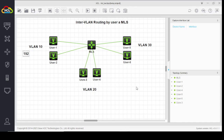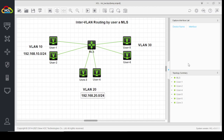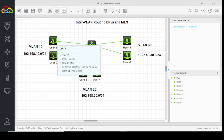We will use one network for VLAN 10, similarly a network for VLAN 20, and a network for VLAN 30. Now let's start our configuration.